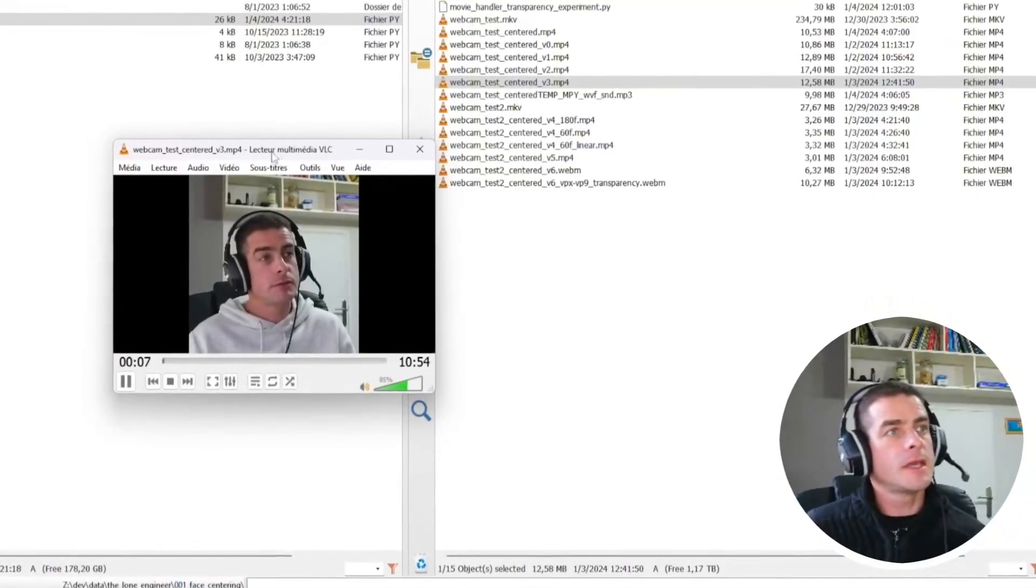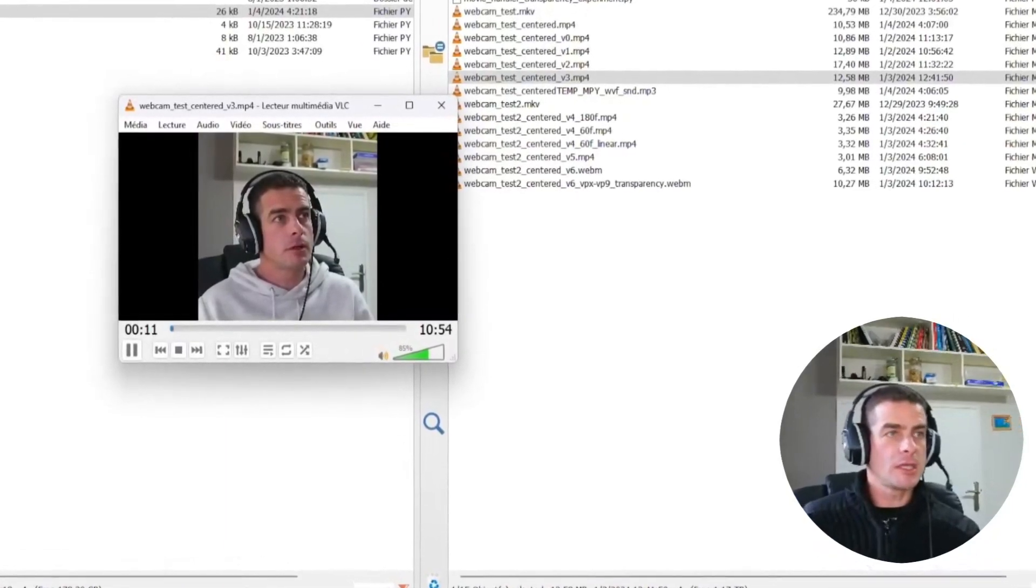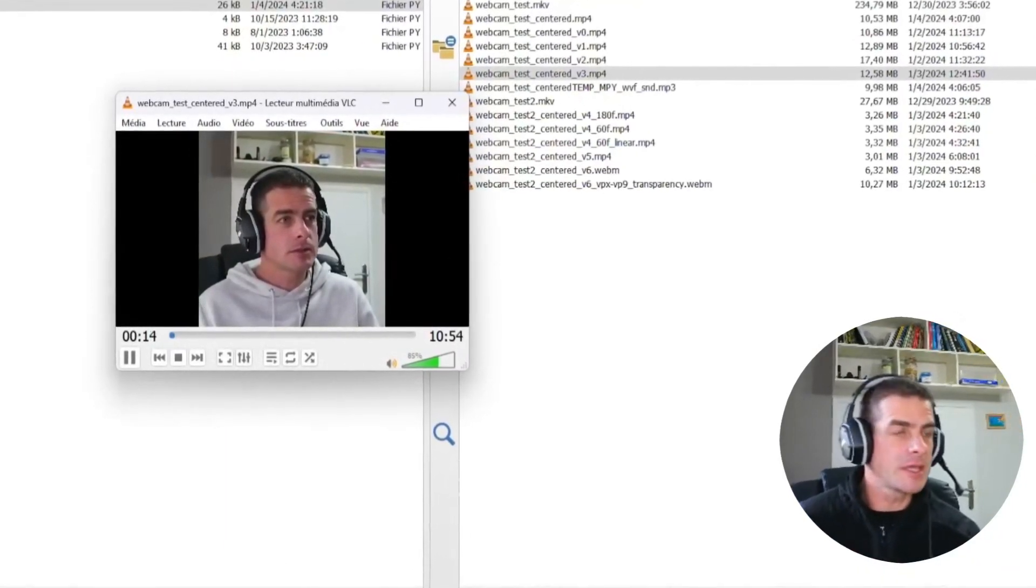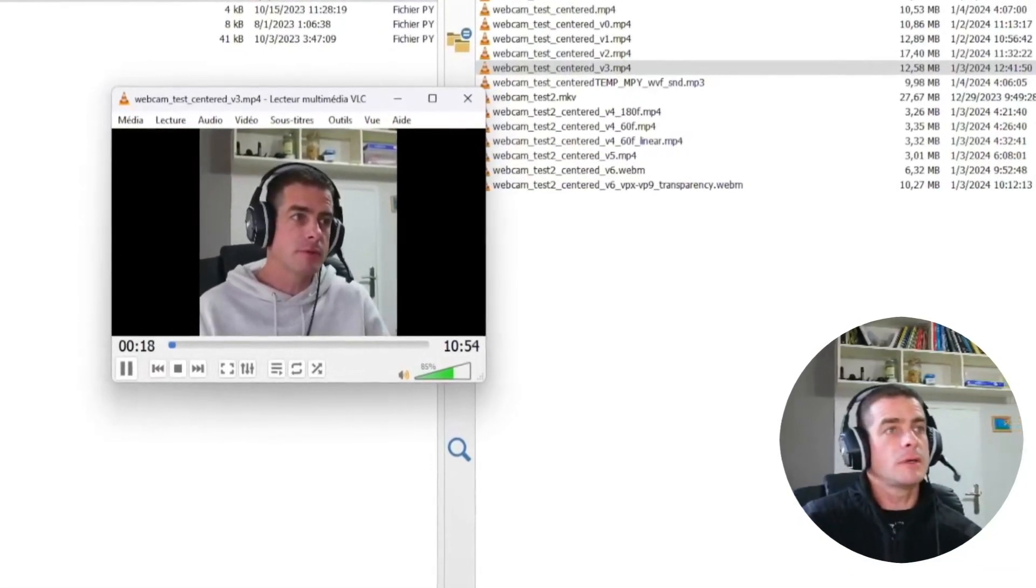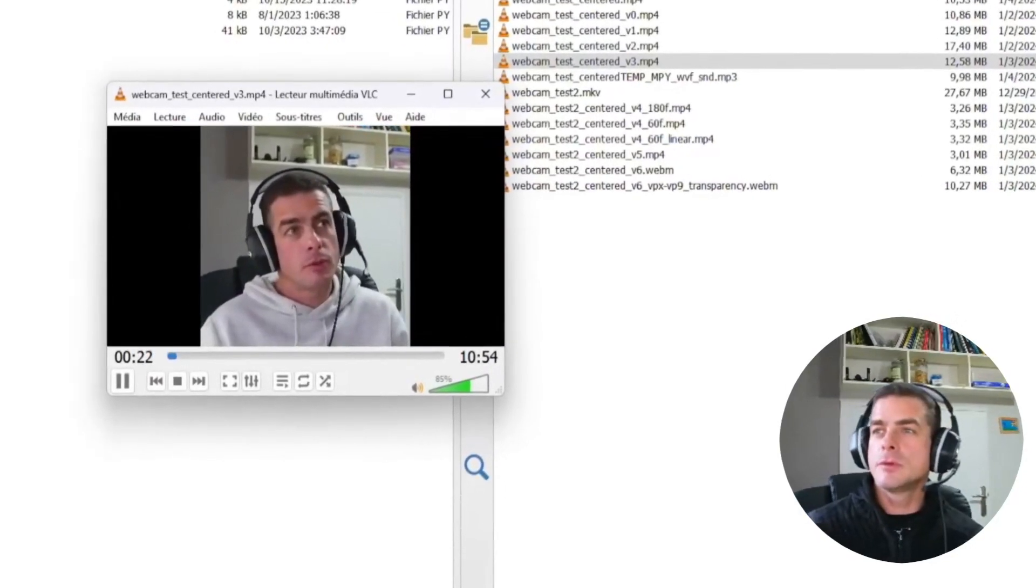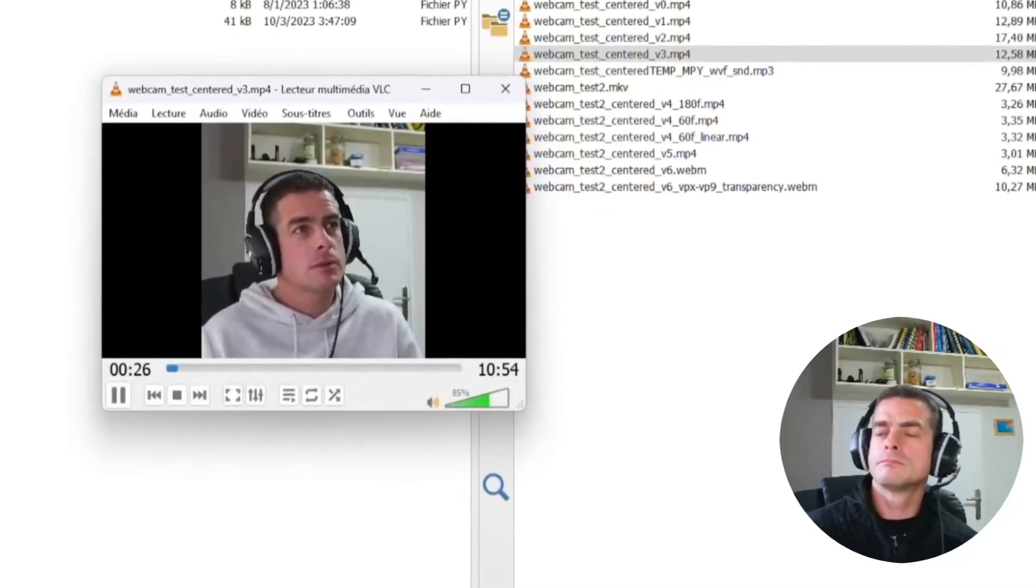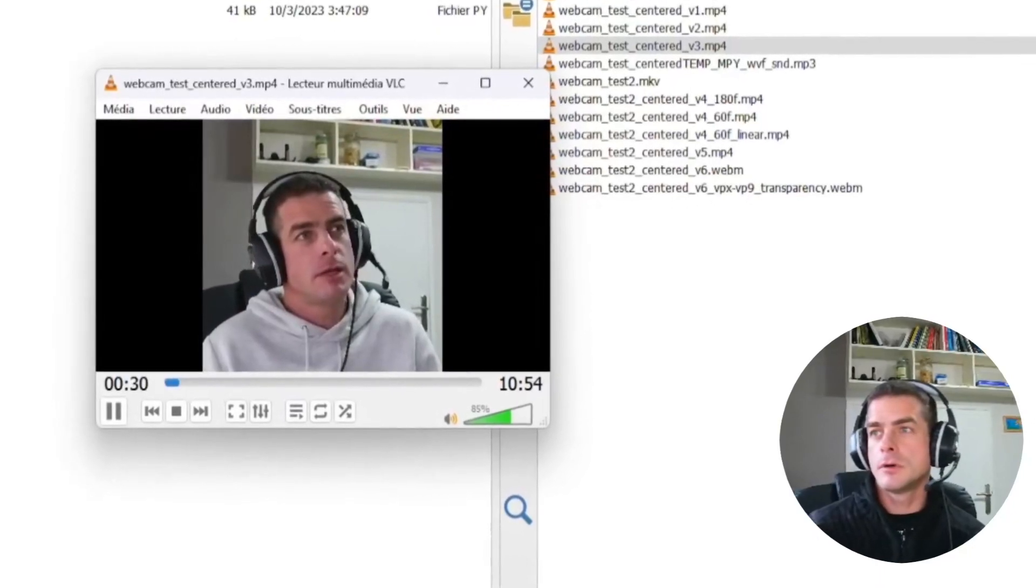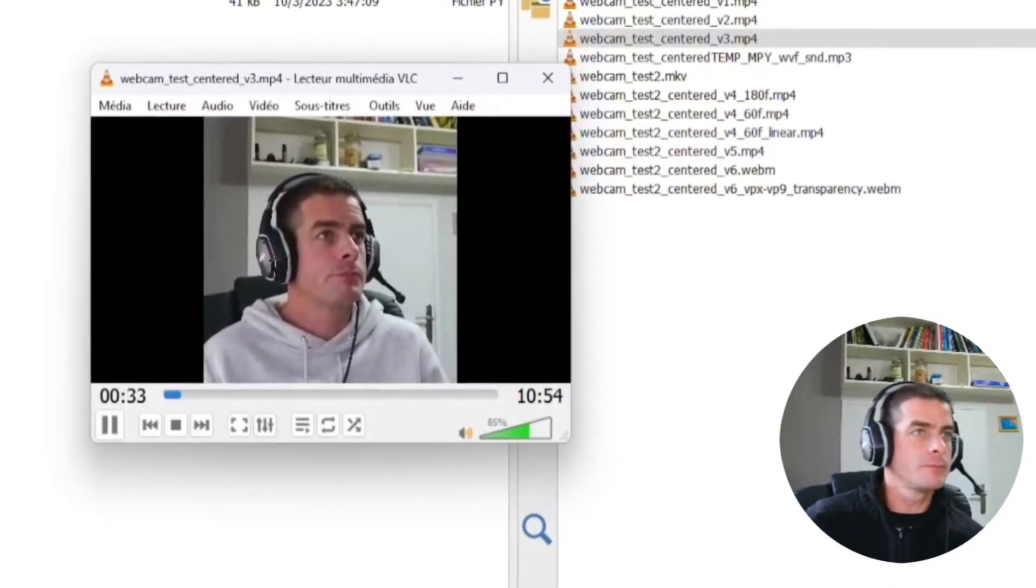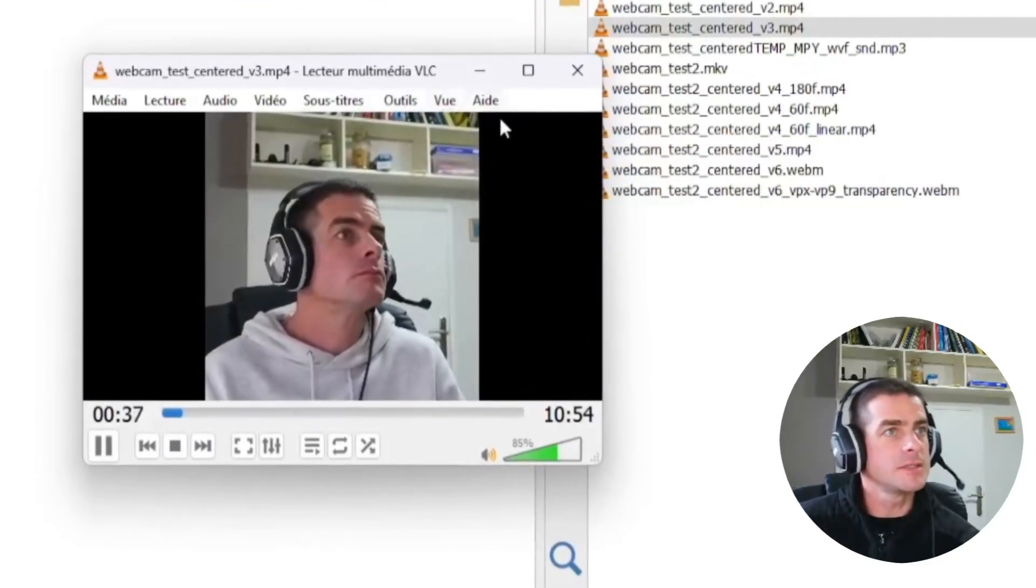And this is the end result that you would get using the FaceNet package instead of the default MTCNN package. The result is actually almost the same as in the previous version, except that this time you're going to generate about 100 images per second, instead of 60 images with the previous package. So the performances are significantly better in this case.